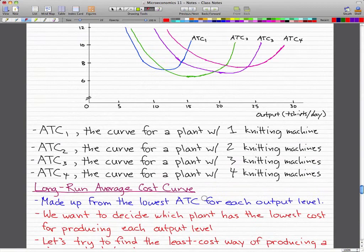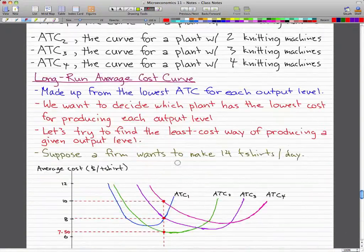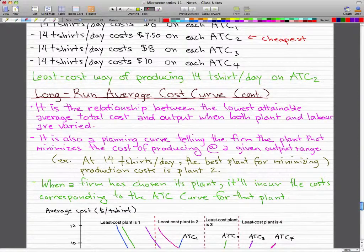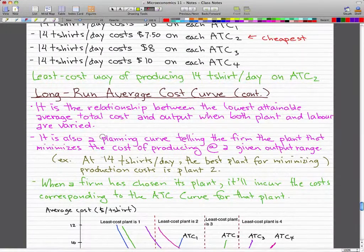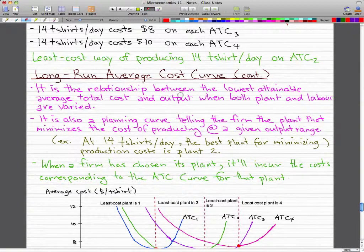The least cost way of producing 14 t-shirts per day is on ATC curve 2, and that is when we have a plant with two knitting machines. So the long run average cost curve is the relationship between the lowest attainable average total cost and output when both plants and labor are varied.